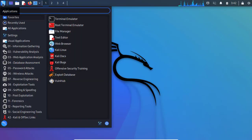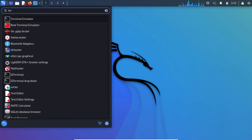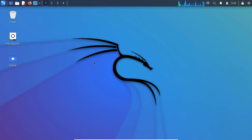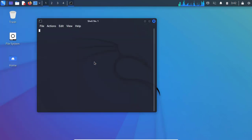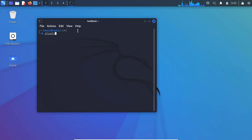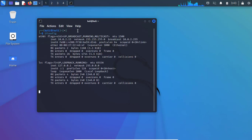Let us check the IP address this machine has picked up. Thanks for watching — please like the video and subscribe to my channel, as this will help my channel to grow.